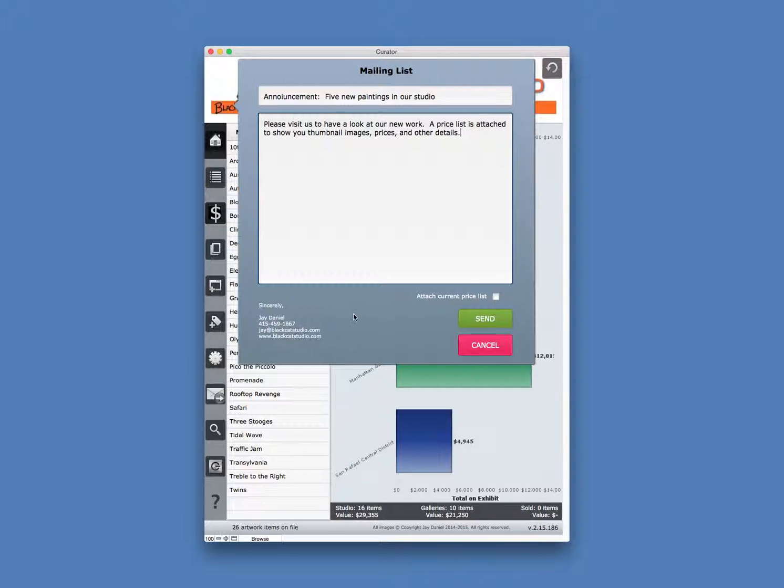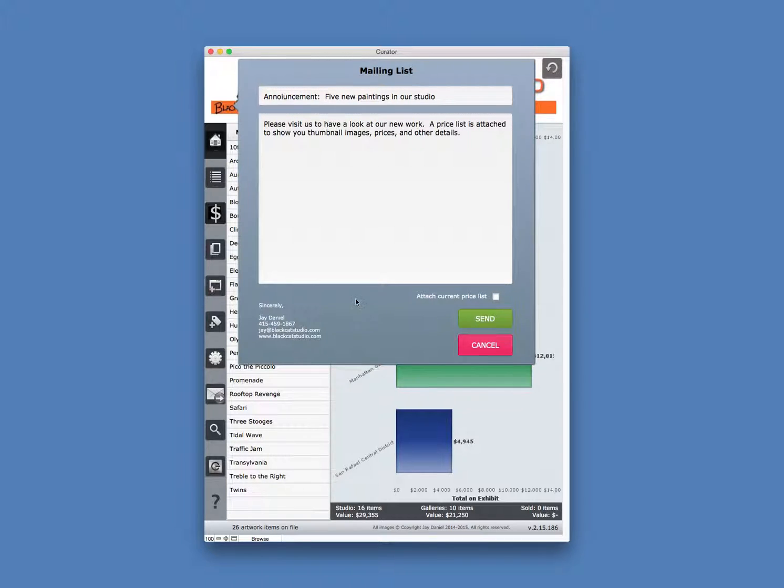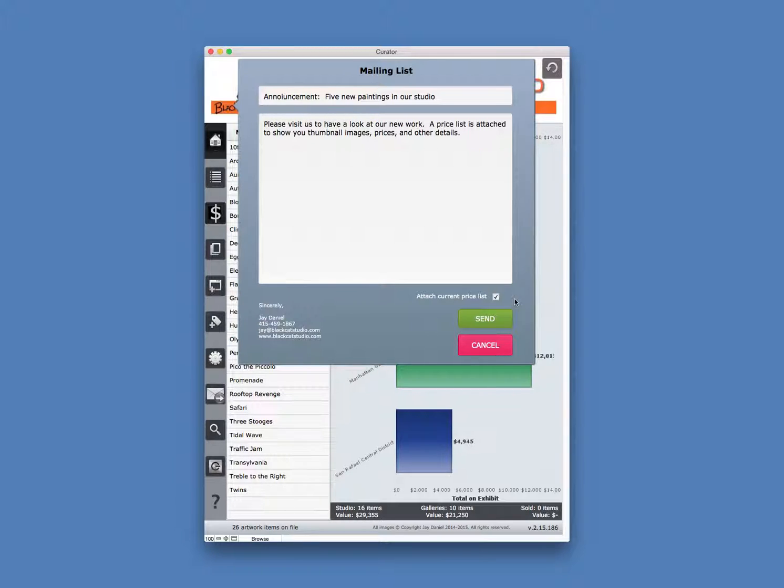Now, every time you make an email message that you want to send to your list, you have the option to attach a current price list. And that price list will automatically include everything that is either in your studio or for sale or with the status available.